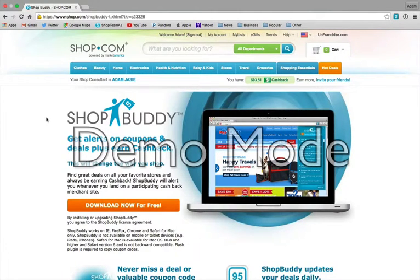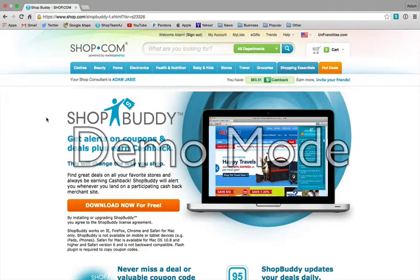Hey guys, this is Adam Jayce, Unfranchised Business Owner with MarketAmerica and Shop.com. I just wanted to take a few minutes to make another video about some of the great features that the site has to offer.